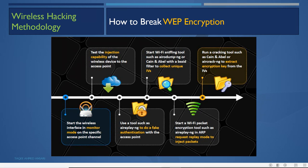Whenever an organization configures a wireless network, they must configure security so attackers cannot connect through it into the corporate network. For security they can use WEP, WPA, or WPA2. Even if they use WEP, the attacker has to crack the password. So the attacker must break the WEP or WPA encryption to break into the wireless network.